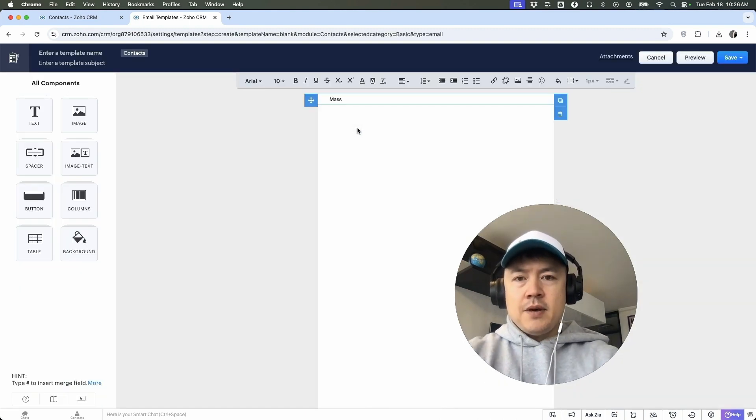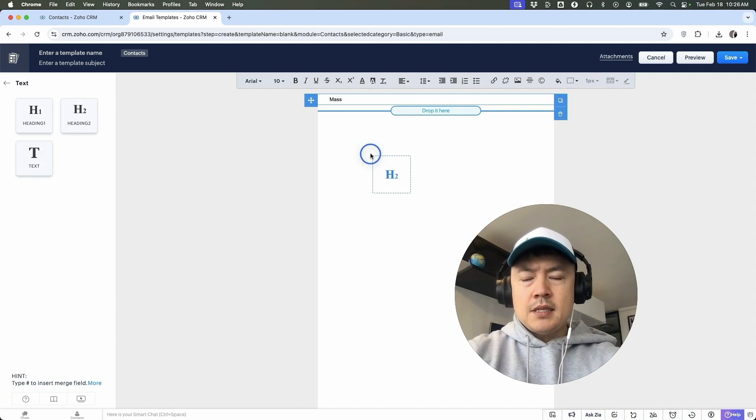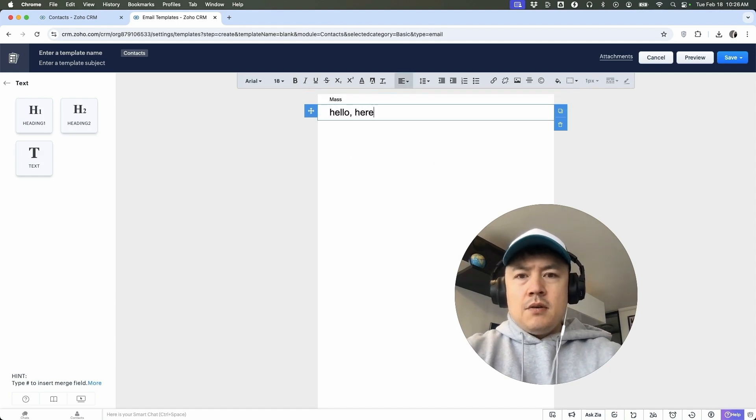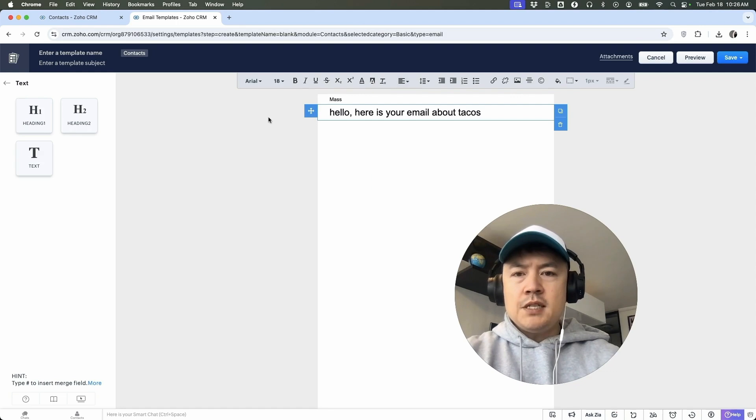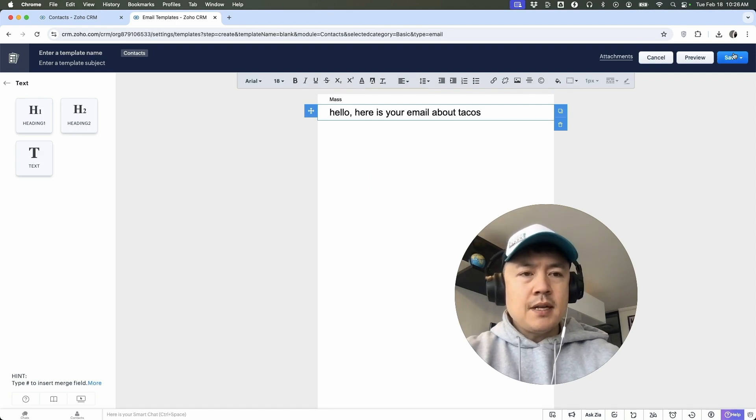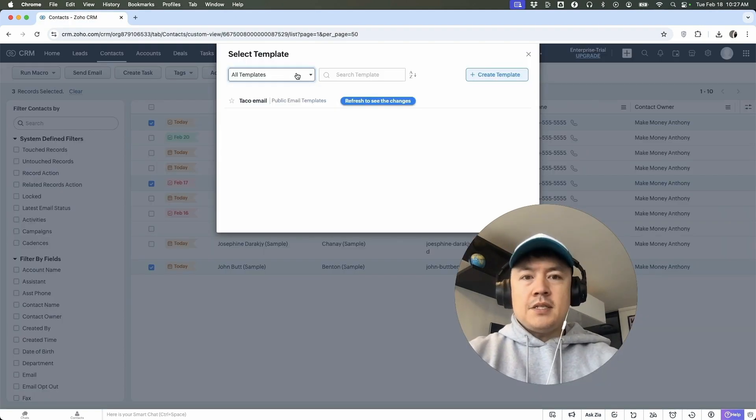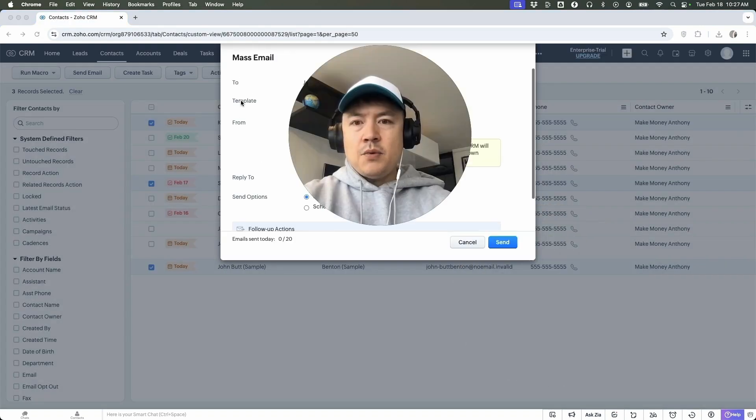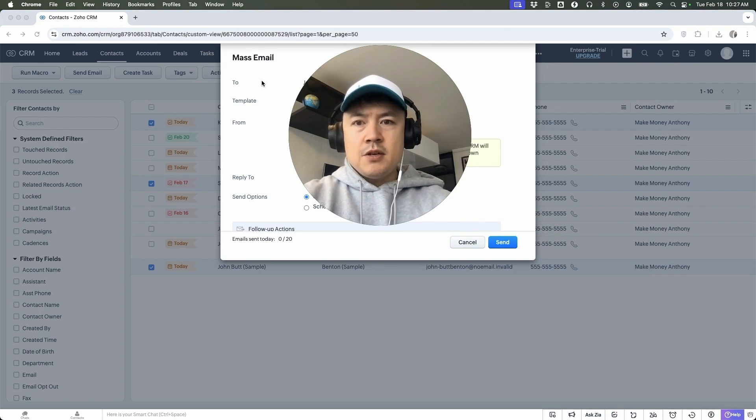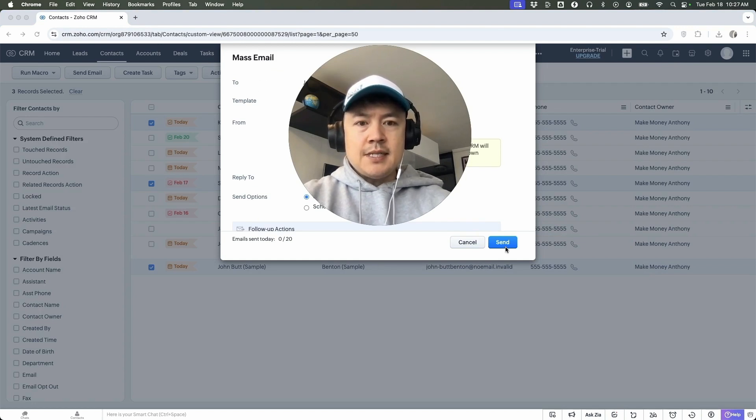Okay. So here you can create the email. You just drag these little portions in below. Here is your email about tacos. Okay. And then once you've designed the email, click on save. Okay. So now we have a new template, so we can choose this template. Okay. Now we have all of the email addresses right here to those three contacts, and then you would click on send.